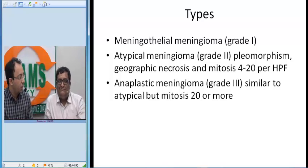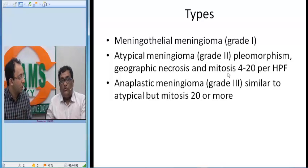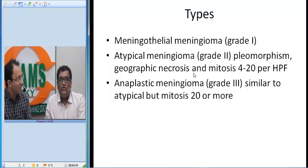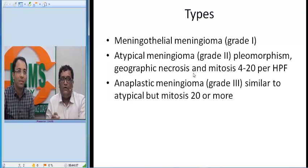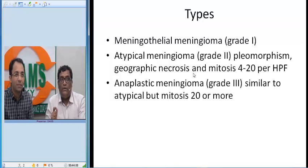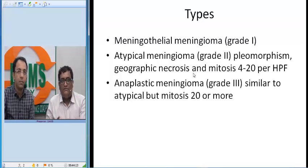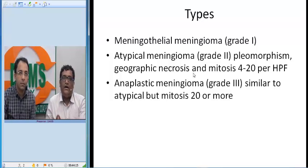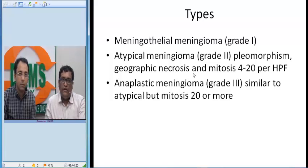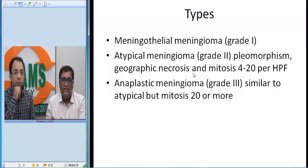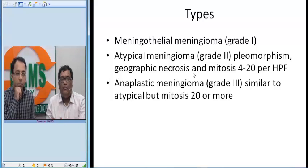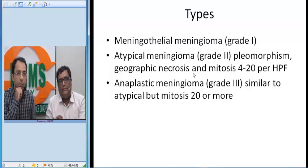Why was the tumor large in pregnancy? Meningiomas show progesterone receptor positivity. They will be having progesterone receptors, which is why meningiomas typically enlarge during pregnancy. They are very characteristically seen in multiparous women, more commonly in the age group of 30 to 40 years. Less common in nulliparous, more common in multiparous women, and the pain typically worsens during pregnancy.